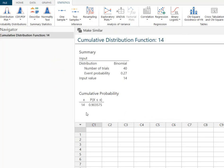Minitab thought for a nanosecond and said that the probability of fewer than 15 is 90.36%.